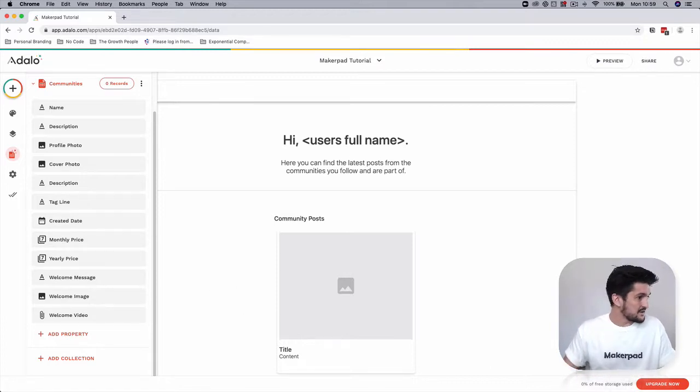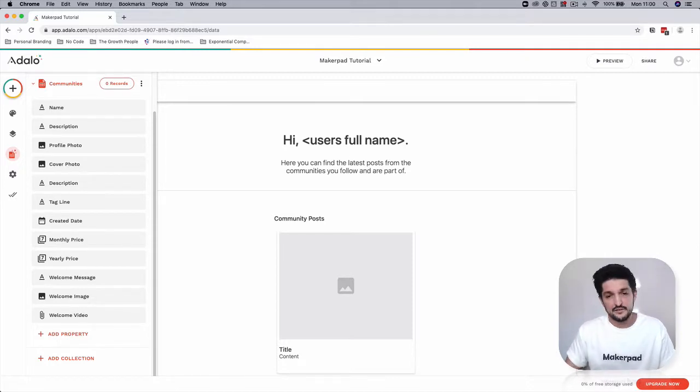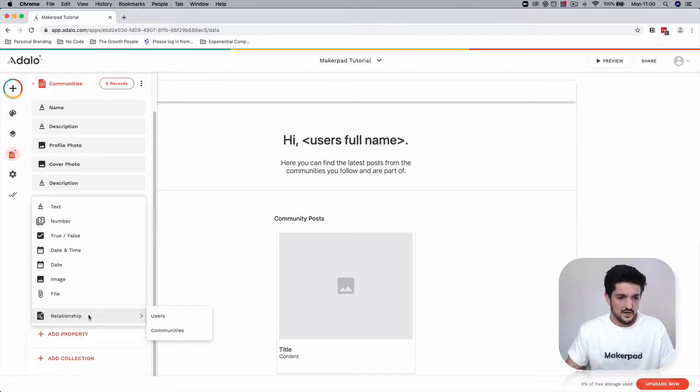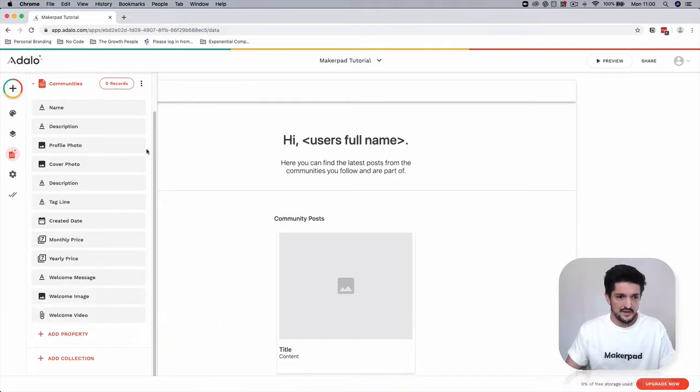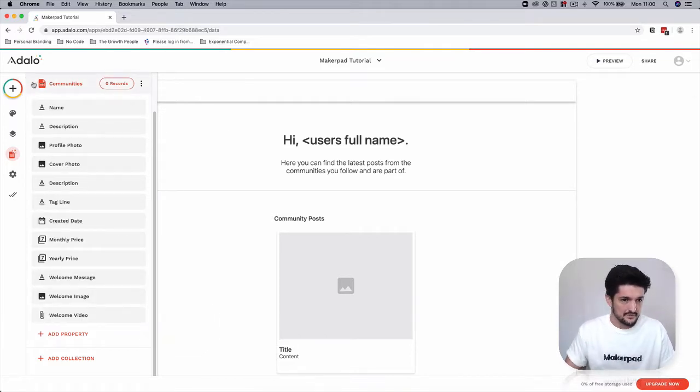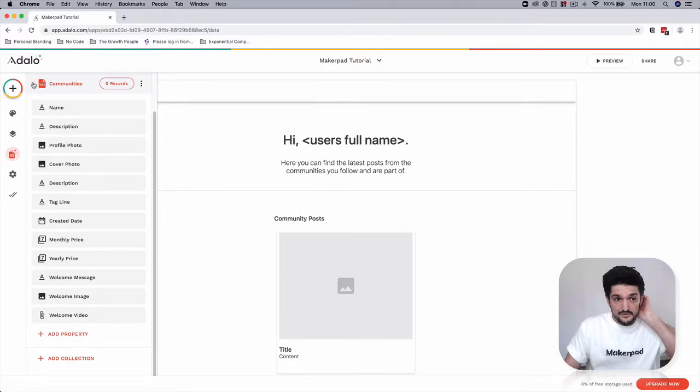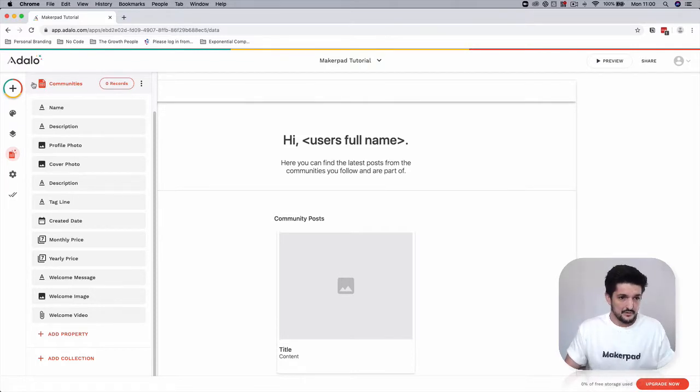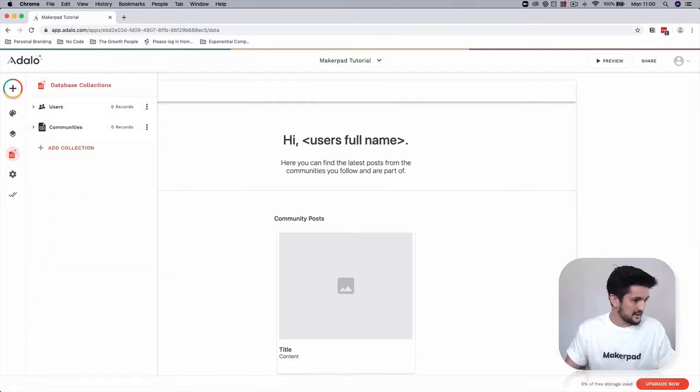The rest of the fields we're going to leave now because they're going to be relationship fields. We're going to do that at the end once we've created all of the rest of our databases. So now we've got this for communities. Close it down.